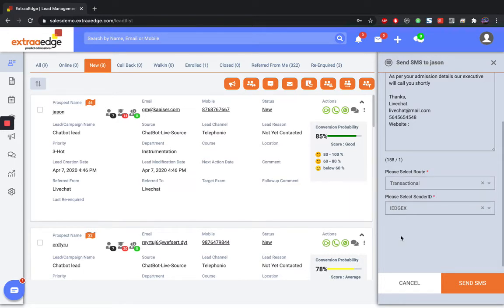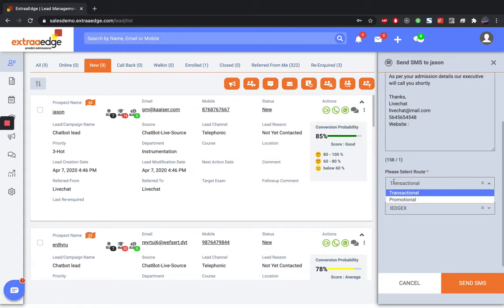Transactional is always whenever you are sending an SMS to a student one-on-one. And promotional is always used when you are sending the SMS in bulk.